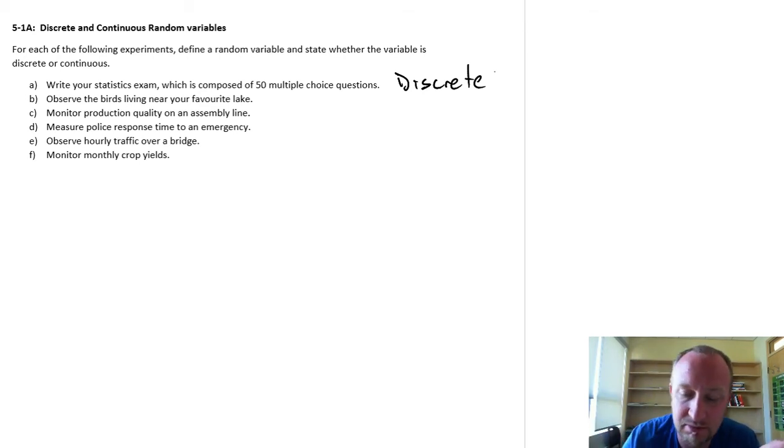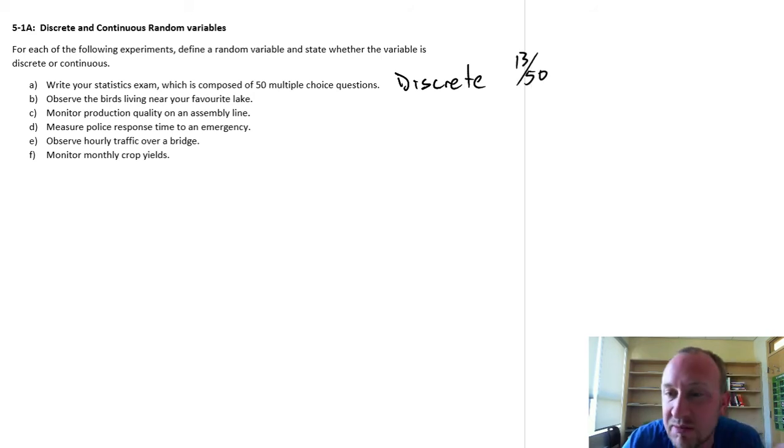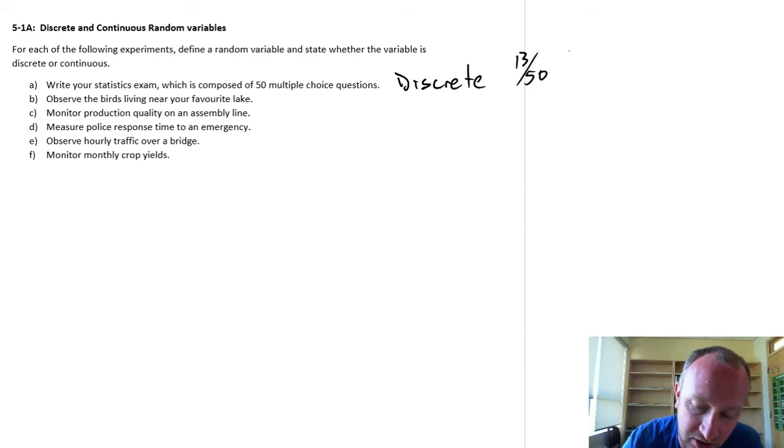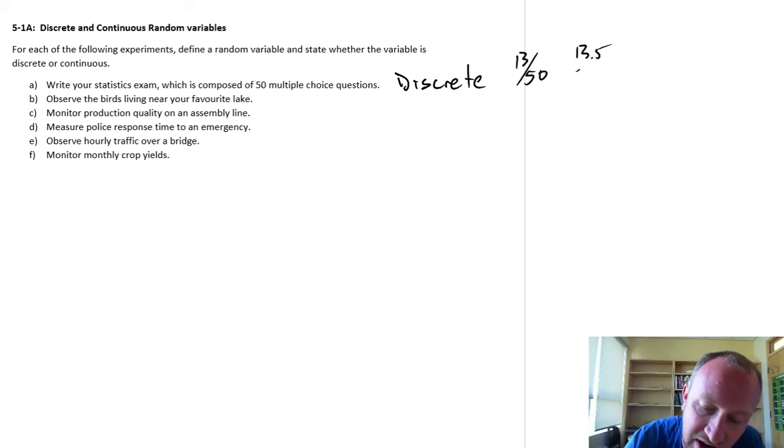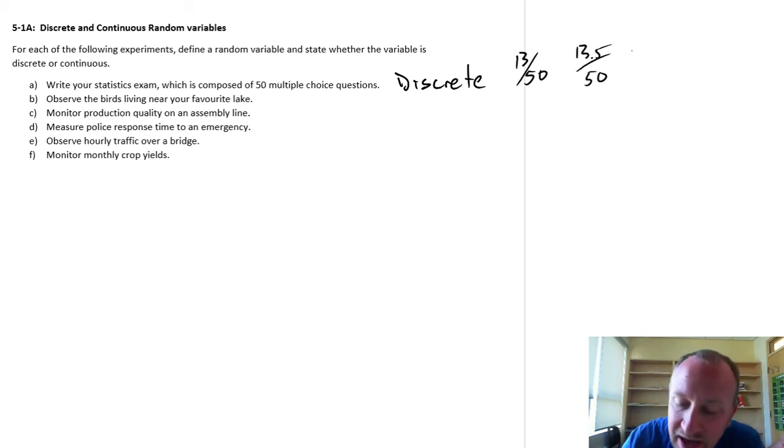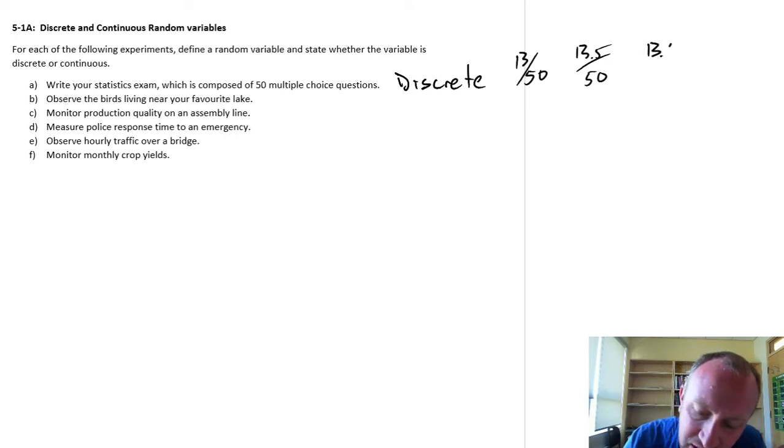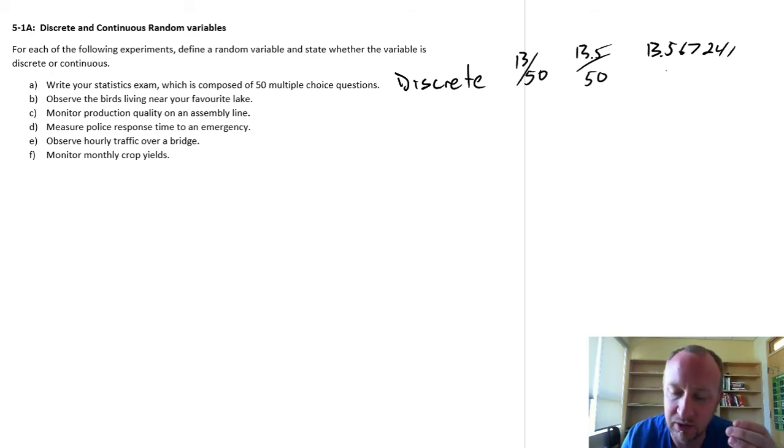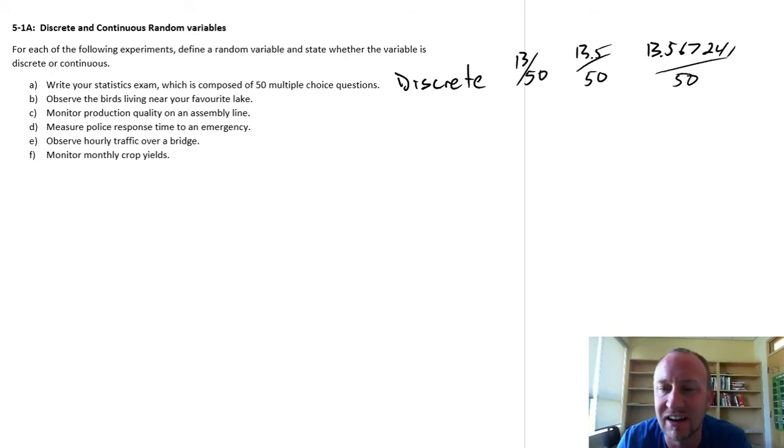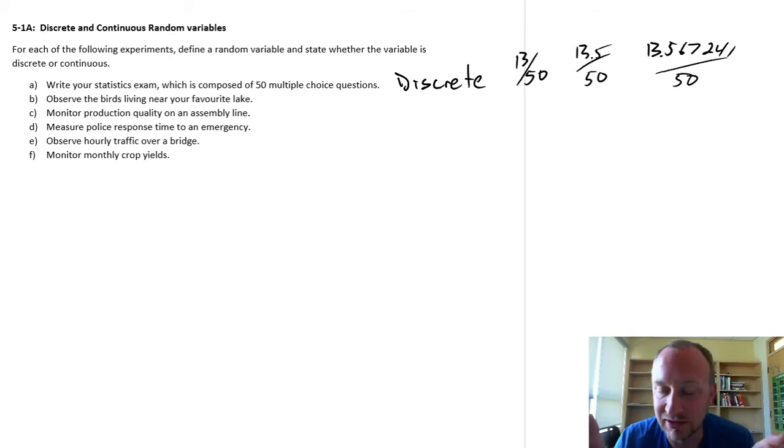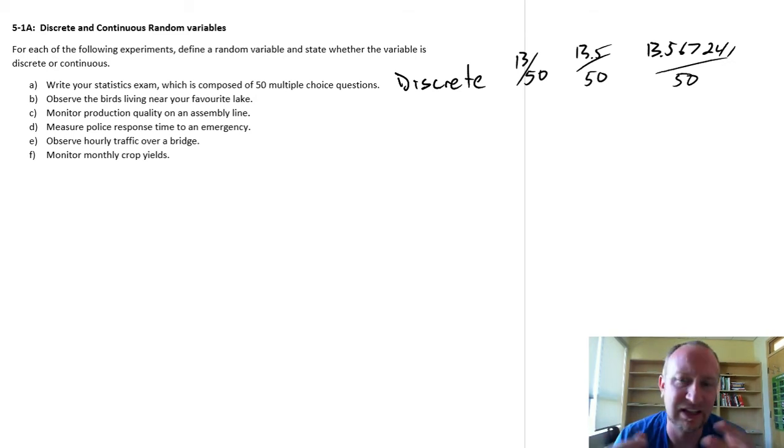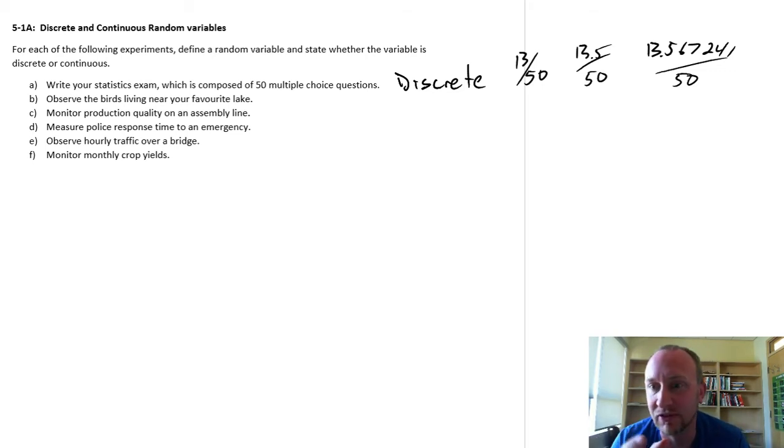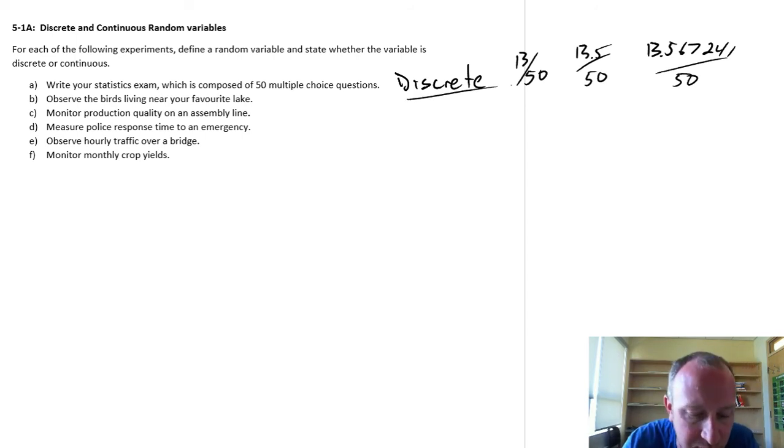I could have 13 out of 50. Maybe your instructor gives part marks, so maybe you could have 13.5 out of 50, but you're unlikely to have 13.567241 out of 50, right? It's not necessarily going to be continuous. Any value is not an option. It's going to be 13, maybe 13.5, but there really isn't any option for any other values in between. So this is a discrete variable.